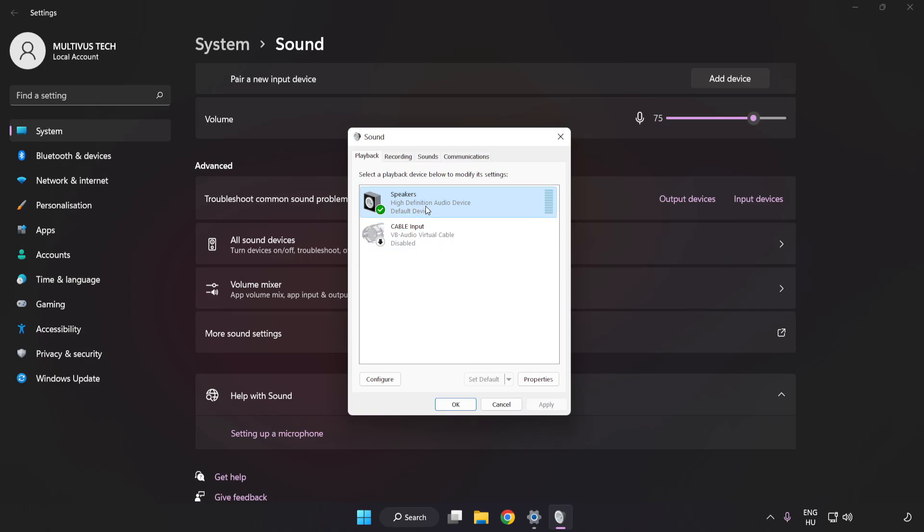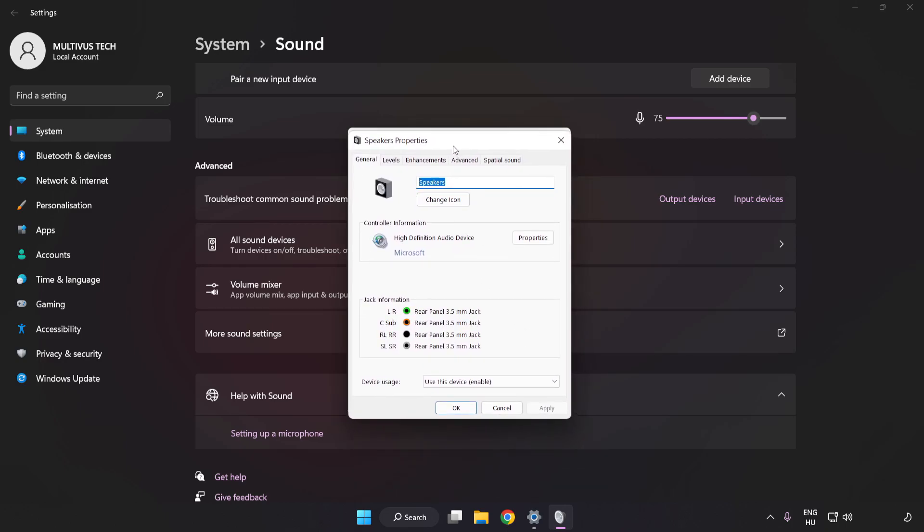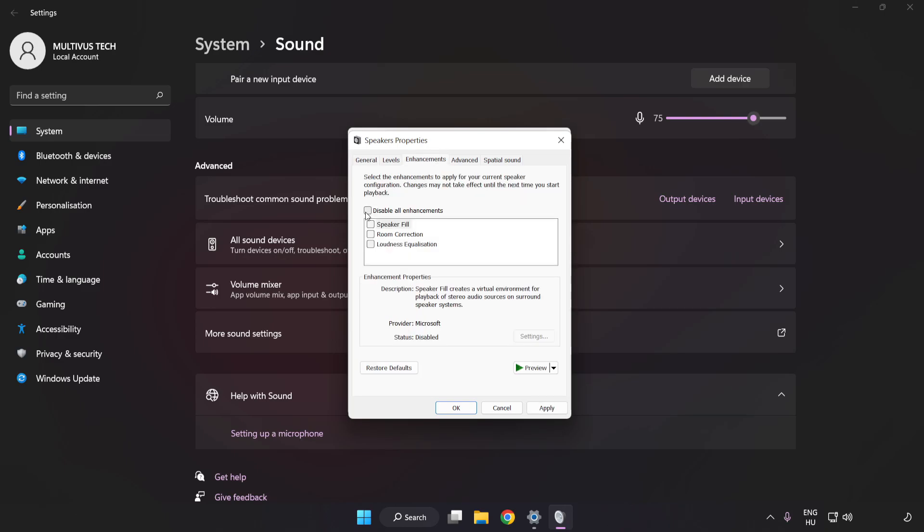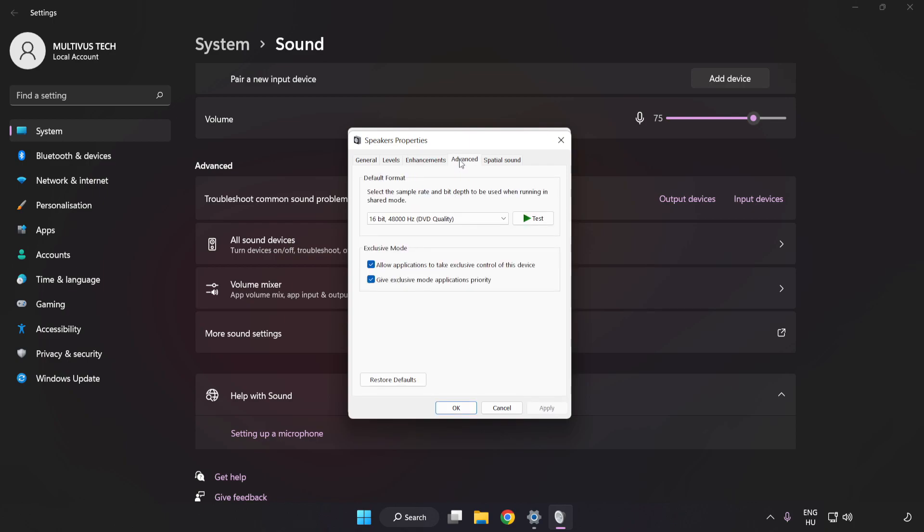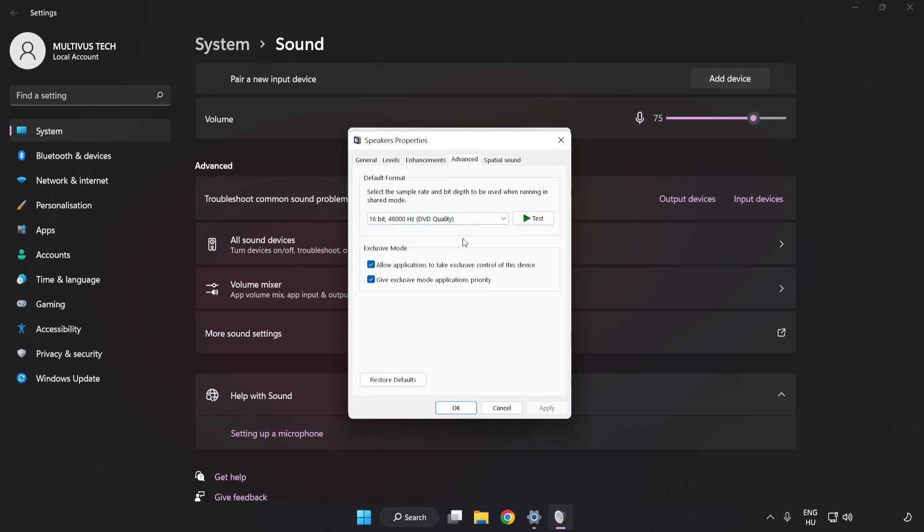Click Properties. Click Enhancements. Check Disable All Enhancements. Click Advanced. Try CD and DVD Quality. Apply and OK.